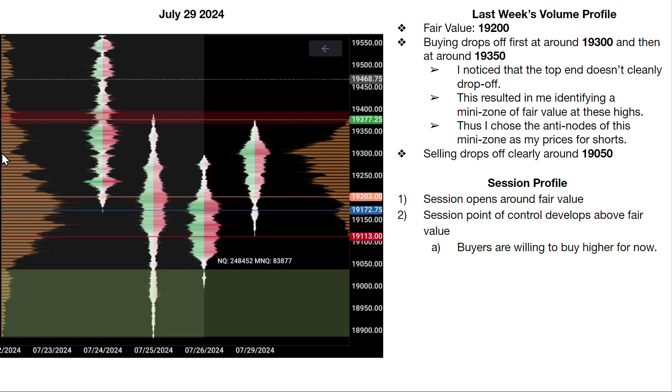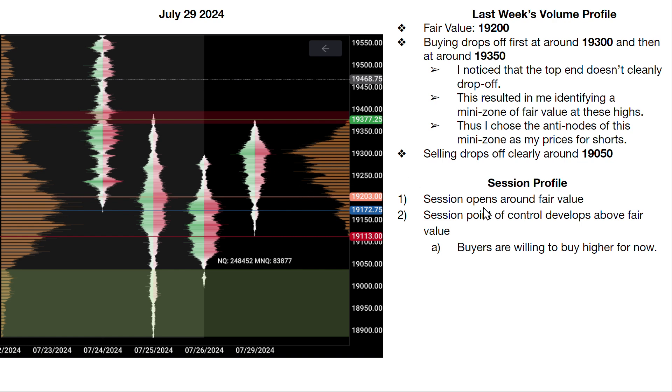However, there's a chance that buyers are unwilling to buy higher than this area right here, 19,300 thereabouts, and I wouldn't necessarily want to miss that scenario either. So I'm still interested in here. All right, now one last thing. The session profile for today. First of all, we opened pretty much around last week's fair value, fine. Then I noticed that the point of control was developing above last week's fair value. You can see it ultimately ended that way, so that's interesting. And that led me to conclude that buyers are kind of in general willing to buy higher for now.